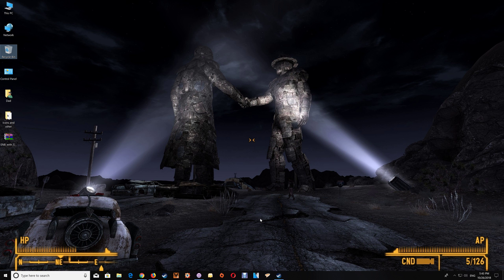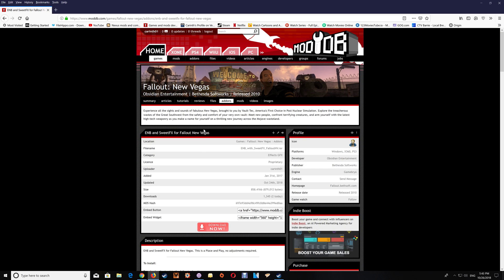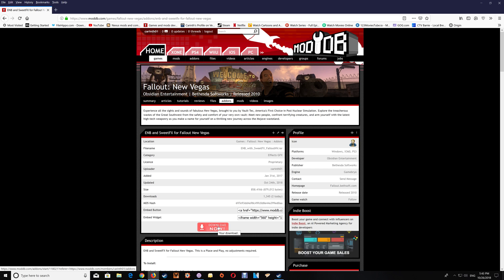Now the first thing you'll want to do is download the file and I'll actually leave a link just under the video here if you want to add this to your game. Now you can get that at ModDB here and once you use the link that I'll provide you just go to the download now and click on that and download the file that you'll need.